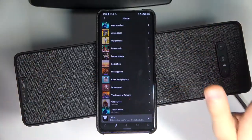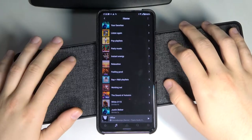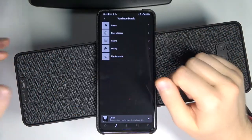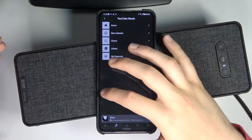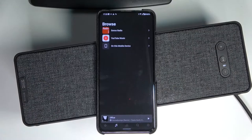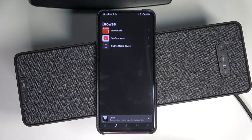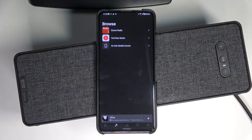As you can hear, it works — the sound comes from our speaker and we are now using YouTube Music. That's how you can add other streaming services to your Sonos bookshelf speaker — I mean Symphonisk. If you find this video helpful, remember to leave a like, comment, and subscribe.